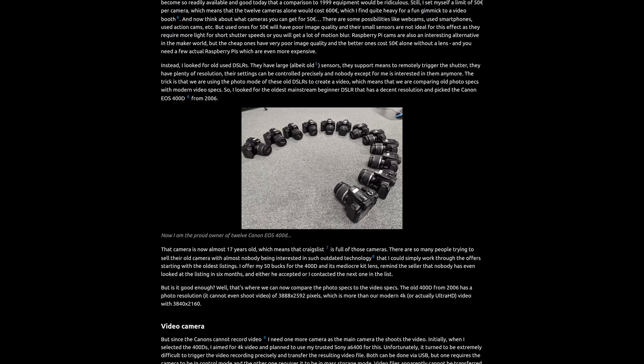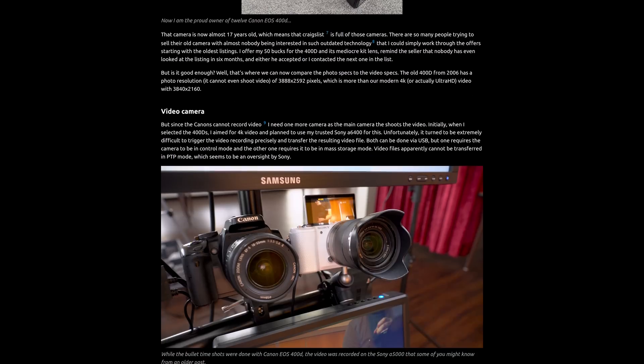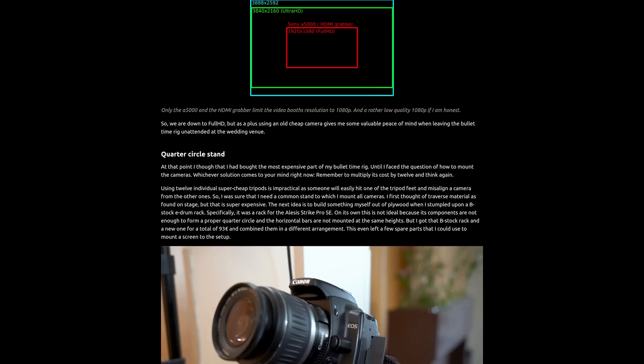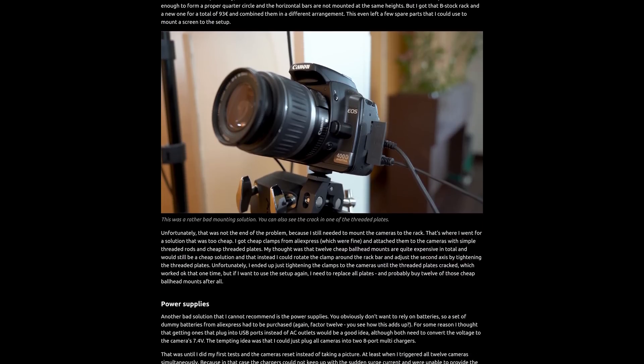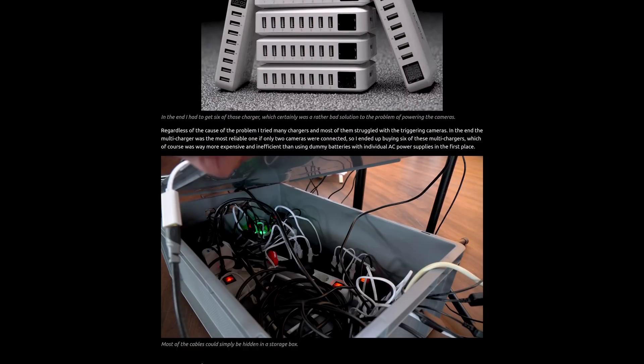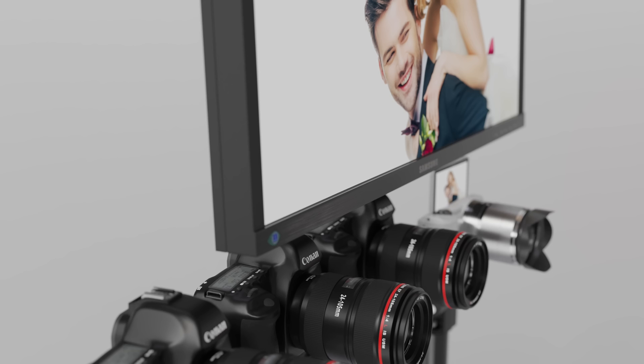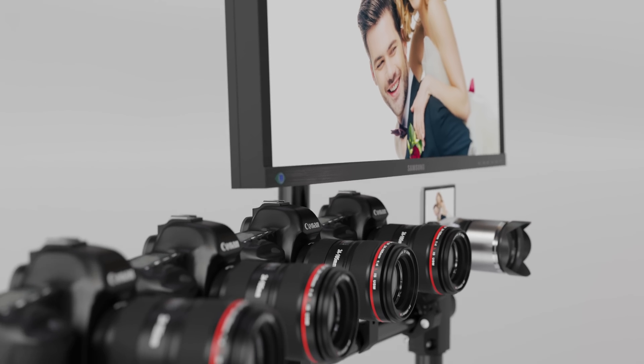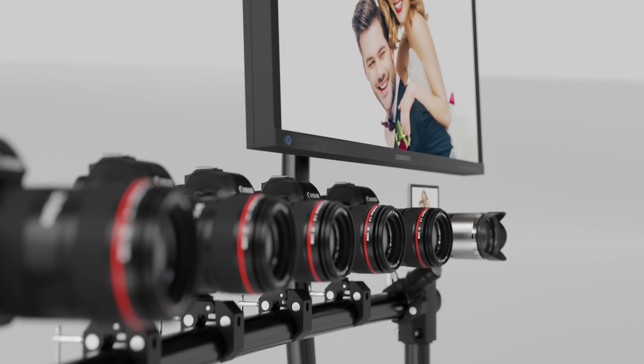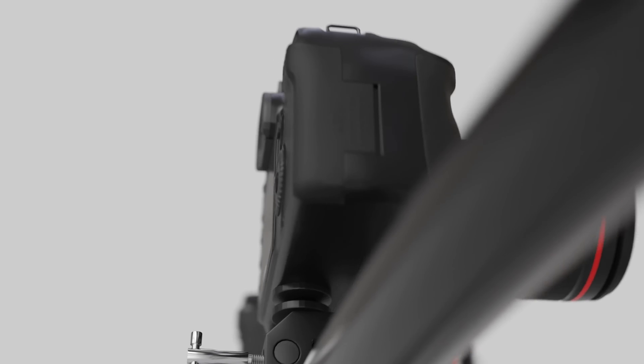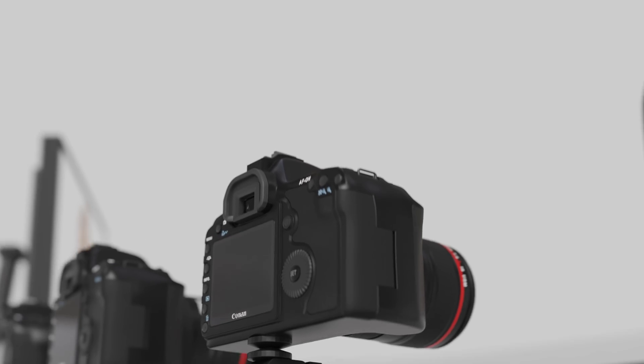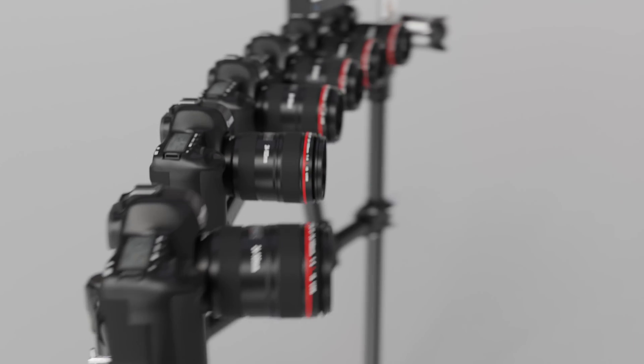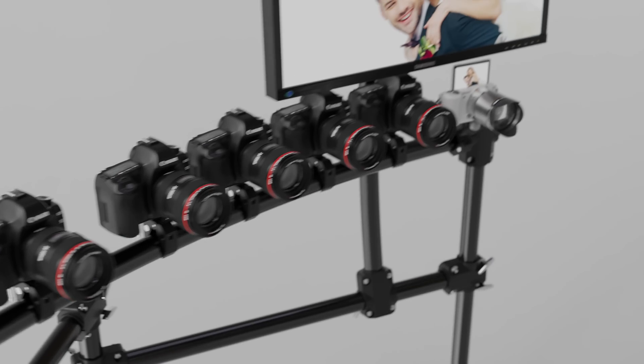But since it is specific to my setup, you have to bring some Python knowledge and patience to work out all problems with your specific setup. But if you pull it off, I can tell you that you can bring a lot of joy to the happy couple and their guests. First when shooting the bullet time clips and later when they watch the result. And with that, I'm out. Ciao.